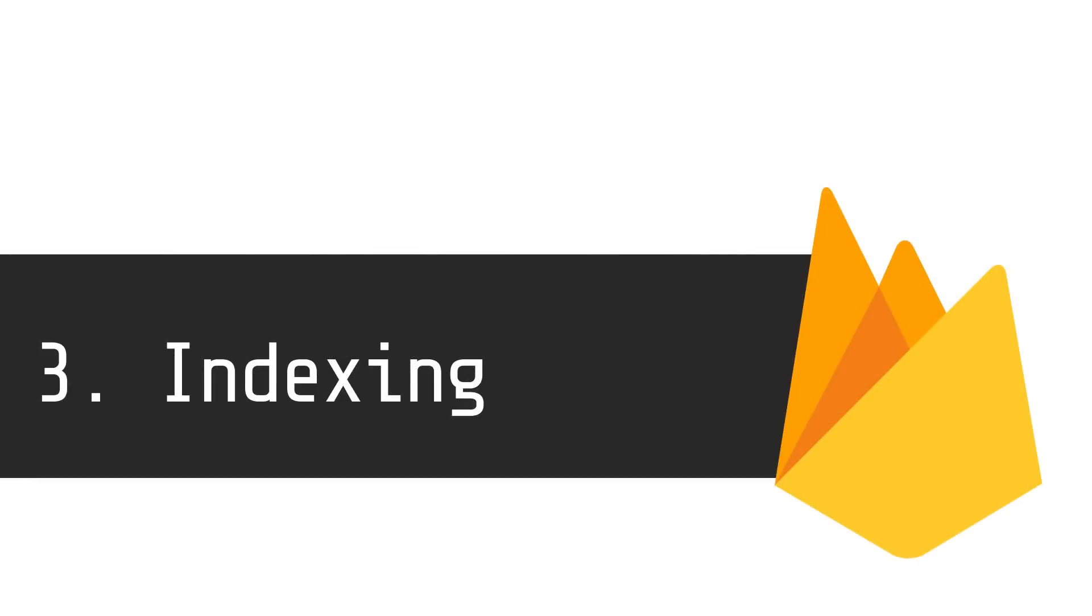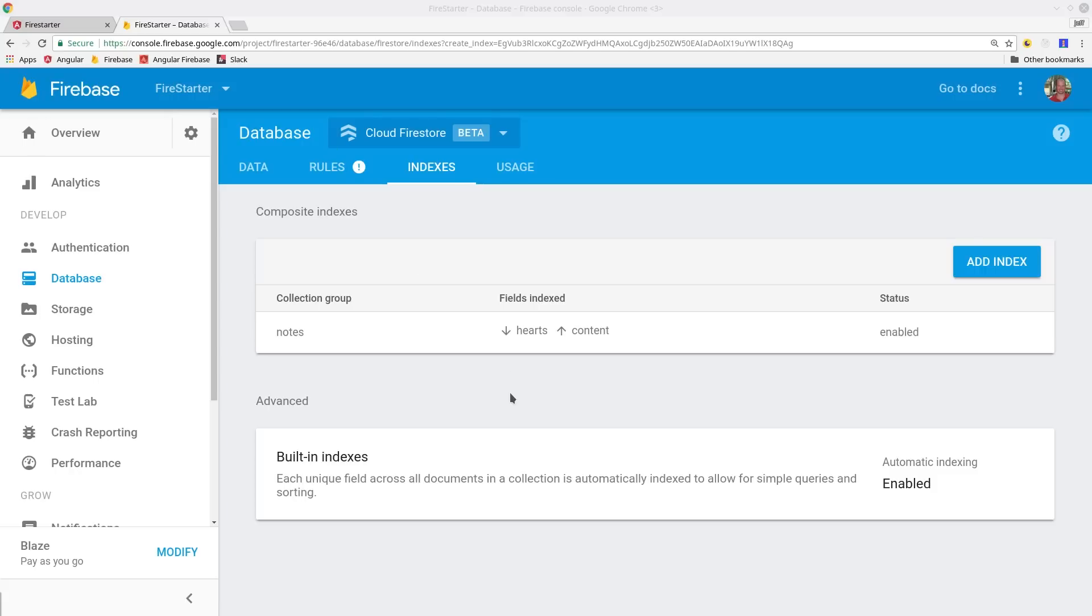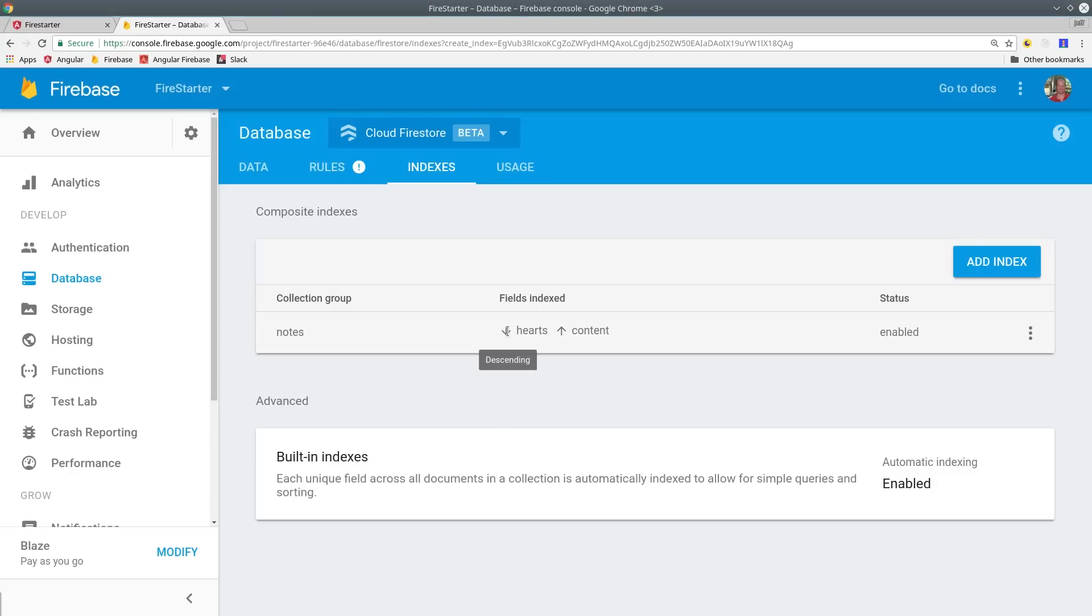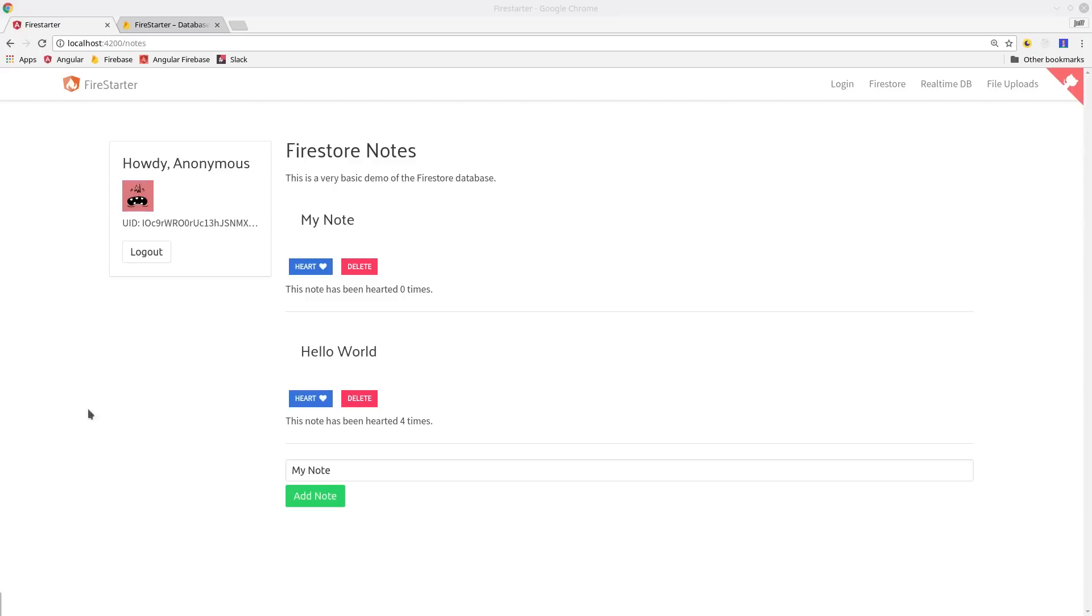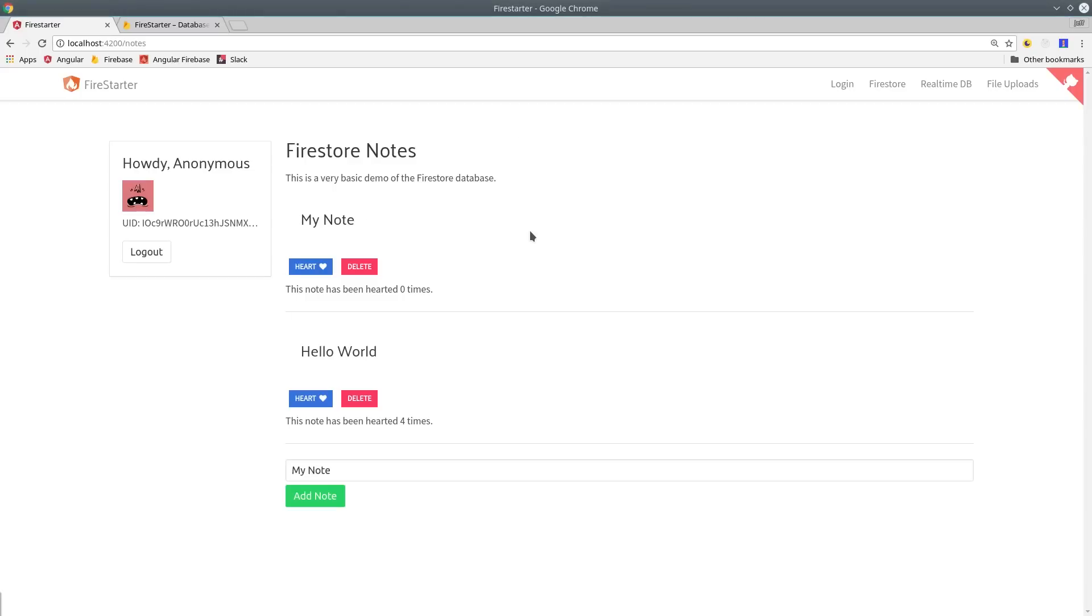Firestore will build an index for each individual property. Then you have the option to create your own based on multiple properties. Now that we know that, let's actually build something with Firestore.